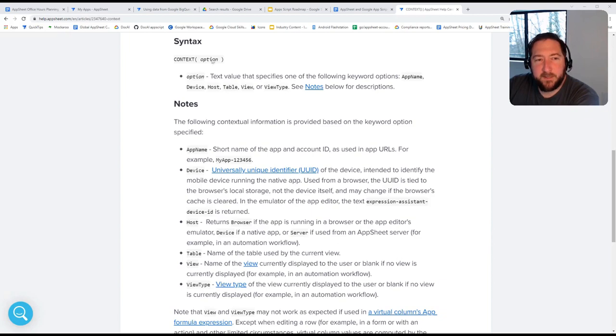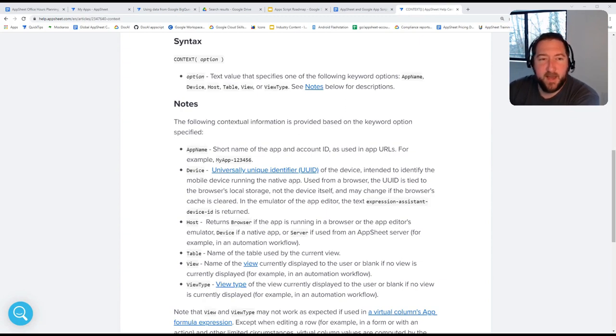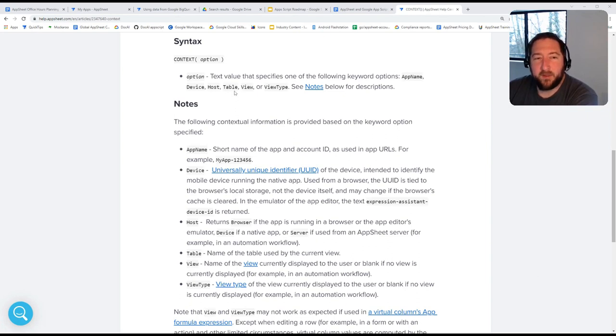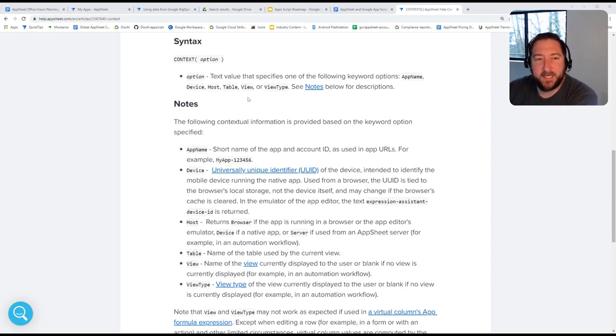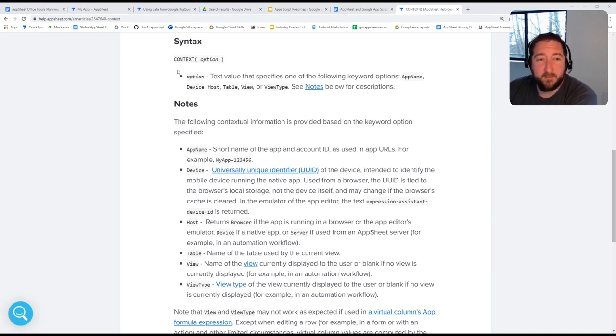Context is a useful function if you need to dynamically assess different states in your app based off of maybe the user's device type, whether something's happened on the server side or on the client side, or based off the different views or view types that someone may be looking at at the given time.